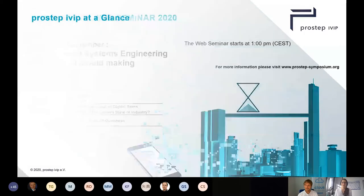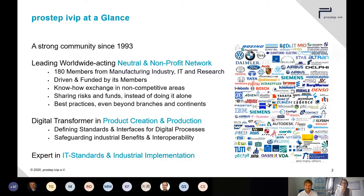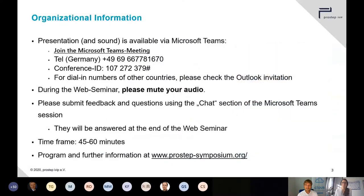Pro-step IVIP is a registered association founded in 1993 and based in Darmstadt, Germany. We count around 180 international companies and organizations as our members. We have committed ourselves to developing modern standards for product data management and virtual product creation. The solutions we provide directly address the challenges that manufacturers and suppliers are facing in these fields.